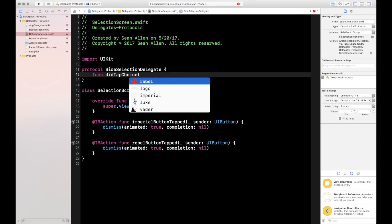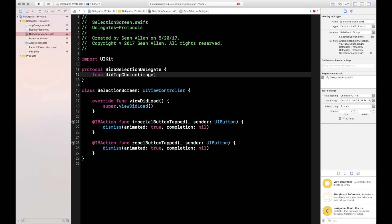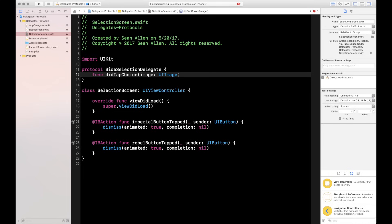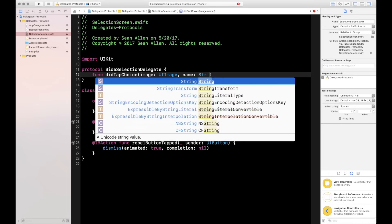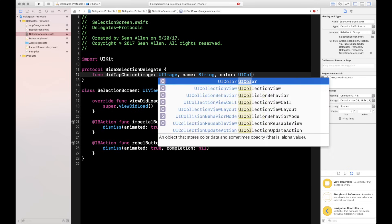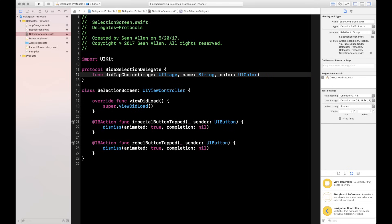We'll name it SideSelectionDelegate. That protocol is going to have one function: func didTapChoice. We're going to pass in three parameters: an image (UIImage) for what character to display, a name (String) for the character's name, and a color (UIColor) to change the background. Our protocol is complete — just know you're not restricted to only one function.